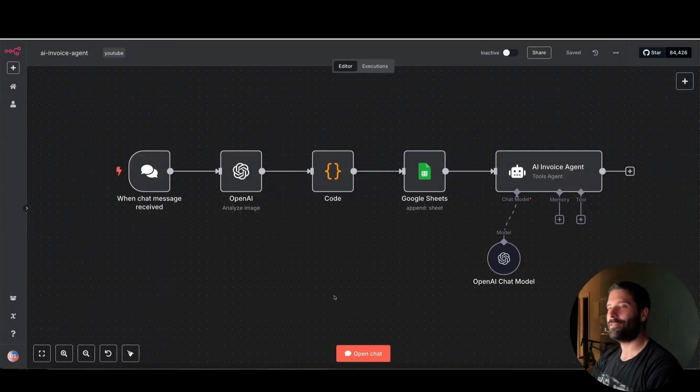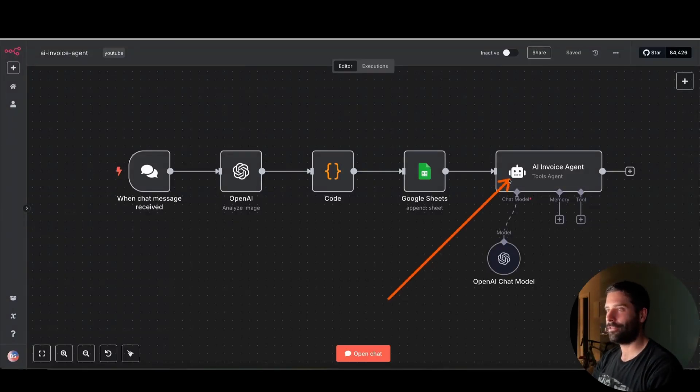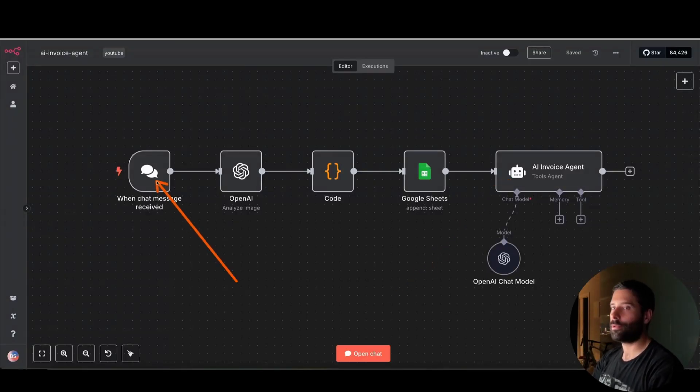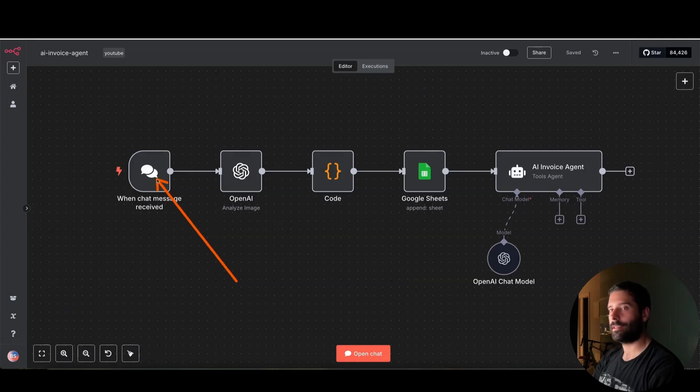Hello legends. In this video, I'm going to run you through this AI invoice agent, which accepts an input from this chat node here. This can be Gmail, Telegram, WhatsApp, whatever you want.